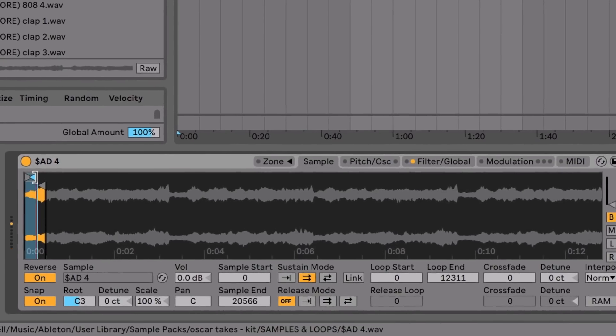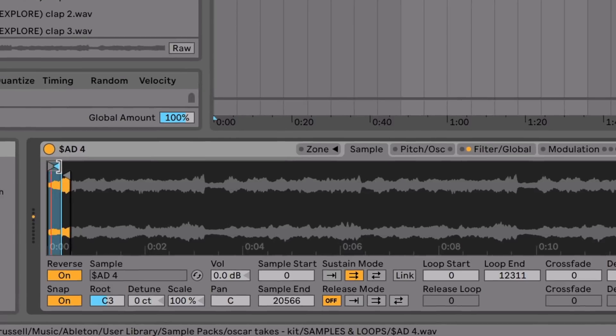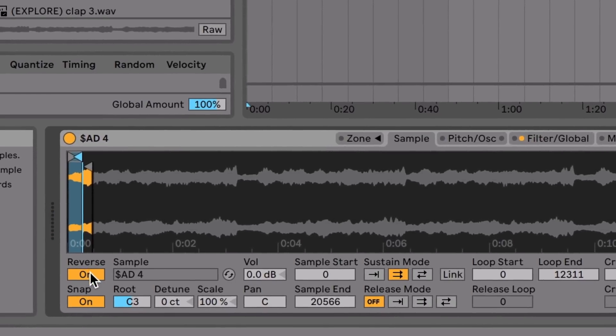Ableton Sampler is undoubtedly one of my favorite tools. When I finally learned how to use it, it really opened up a world of creative possibilities. It's like it injected something organic into my music.